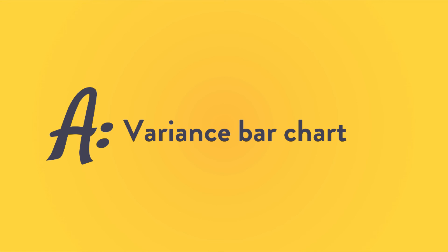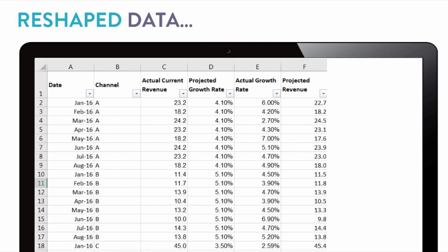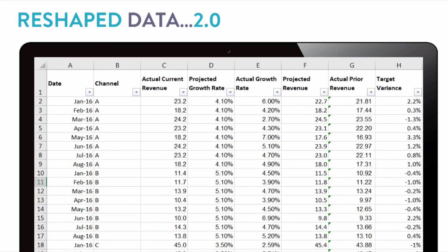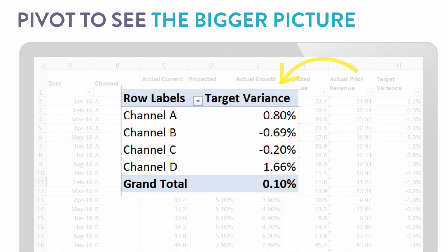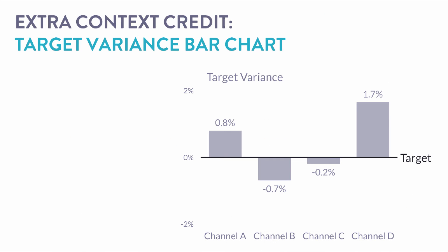I'll show you what you need to do with the actual data to set up for the variance bar chart. Here we are with our reshaped data again. I added two new sections: actual prior revenue and the target variance. The main one we're going to look at is target variance. I used a pivot table generated from this table, which gives a bird's-eye view of how each channel is doing for the year — great for a quarterly check-in with your stakeholders.